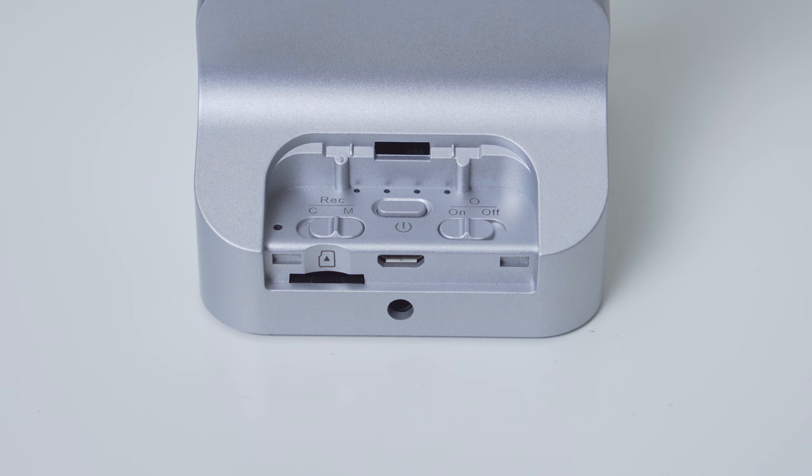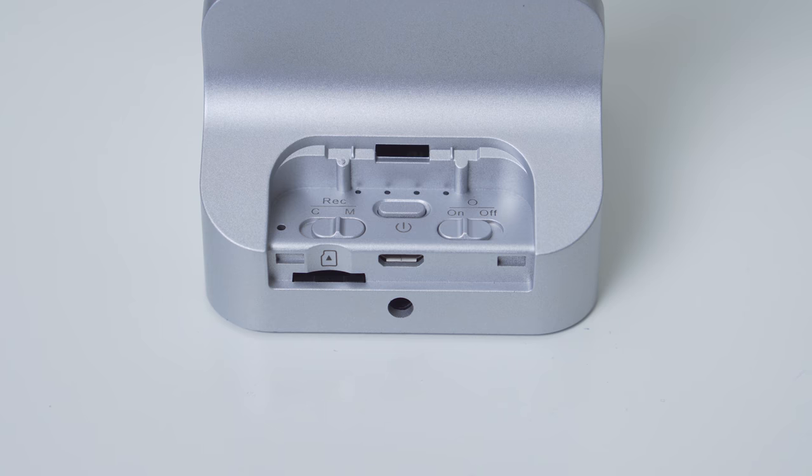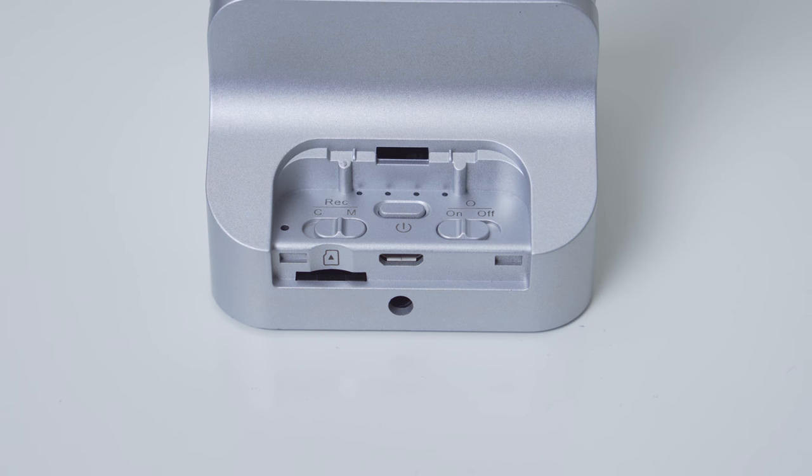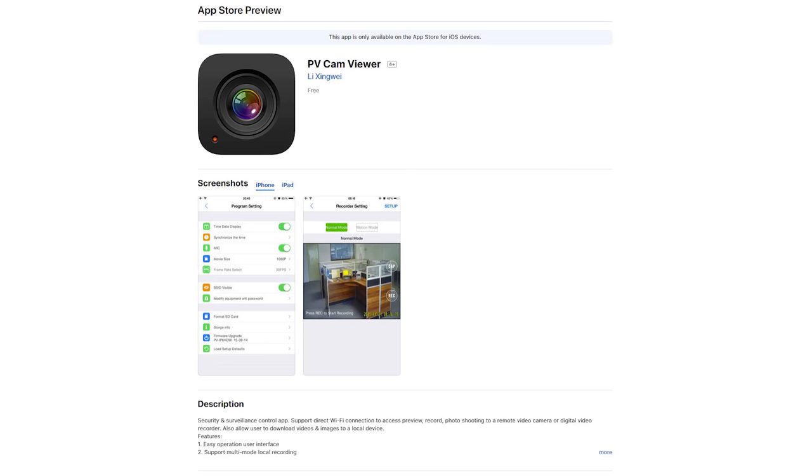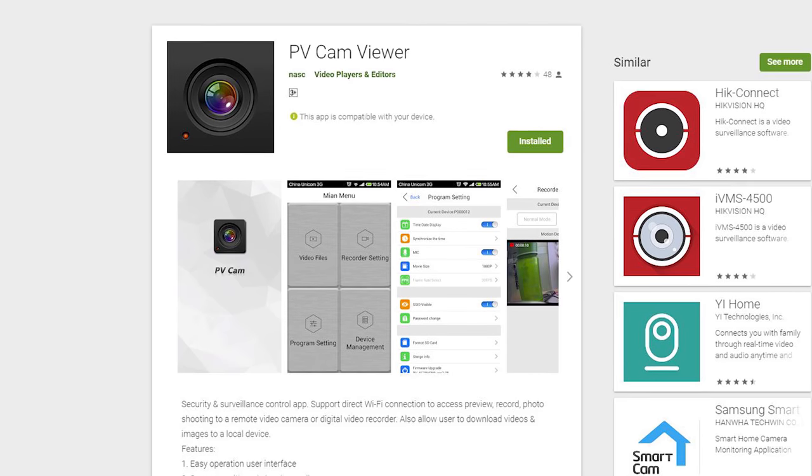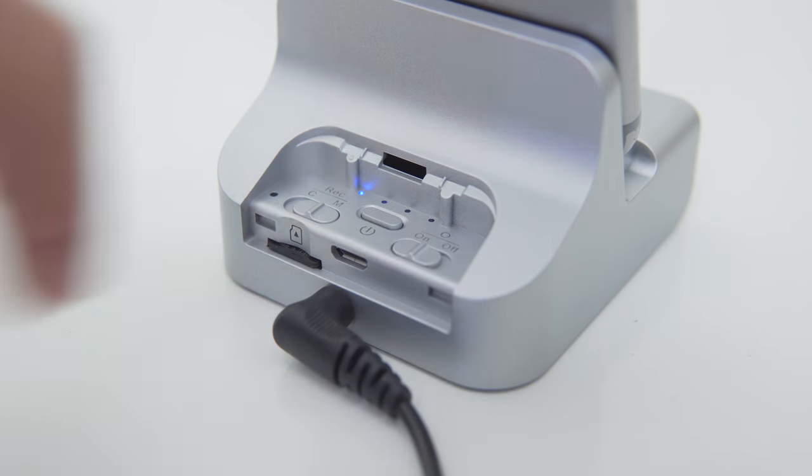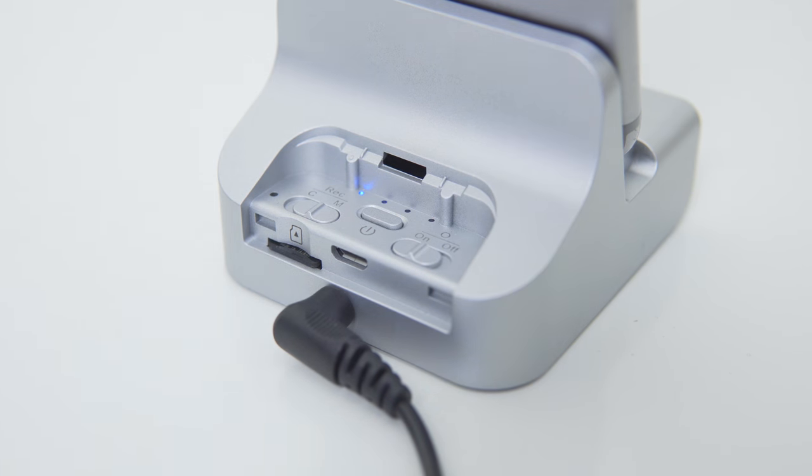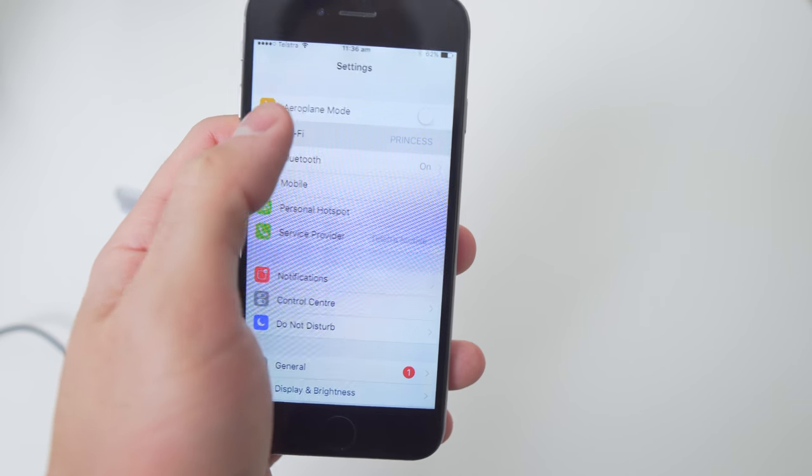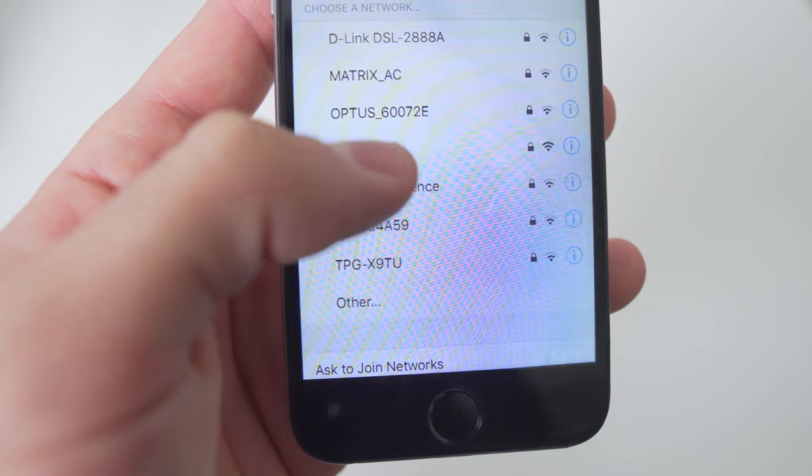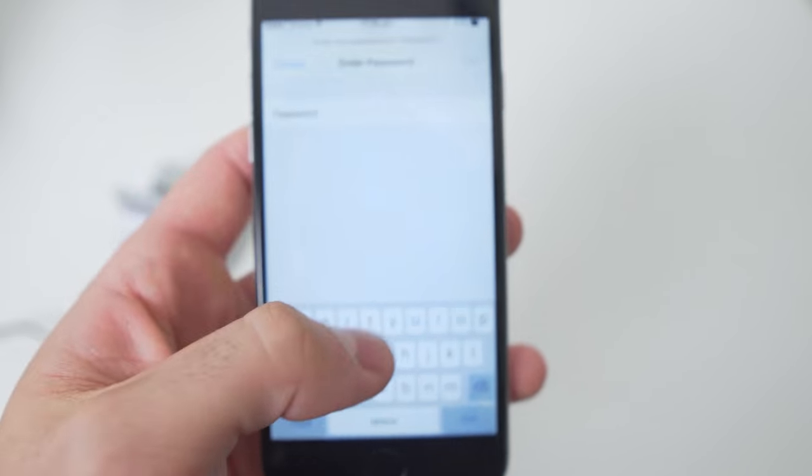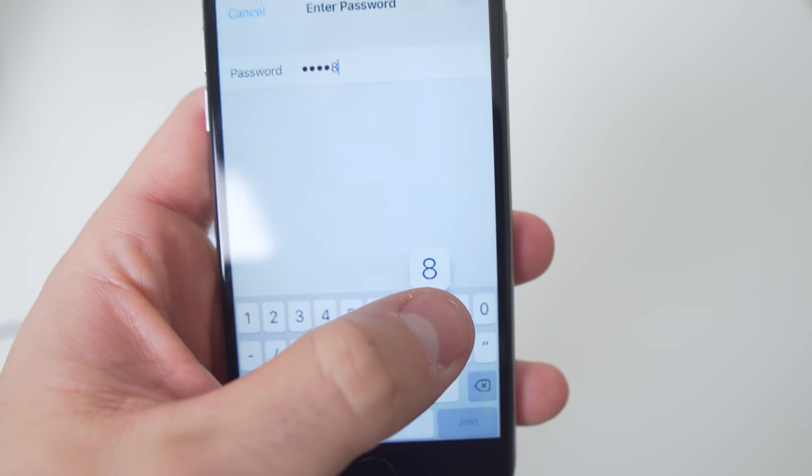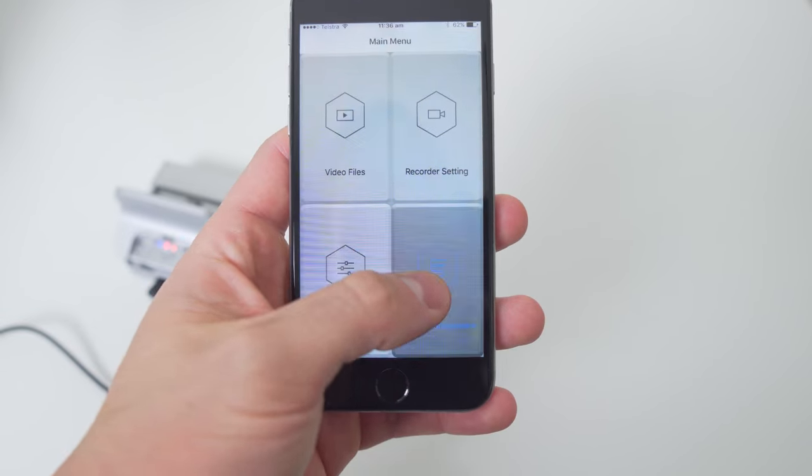To connect the hidden camera to your phone via Wi-Fi, download the PV Cam Viewer app from the App Store or Google Play Store. Turn the device on and enable Wi-Fi via the switch, then enable Wi-Fi on your phone, connect to the device in the list of available networks, and enter the password, which is the number eight eight times.